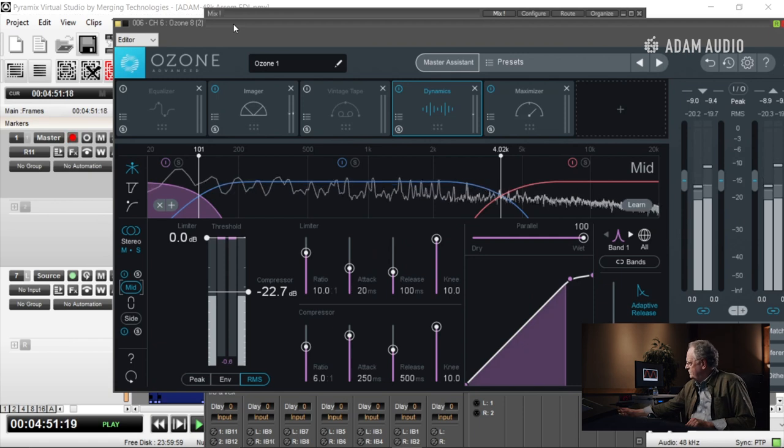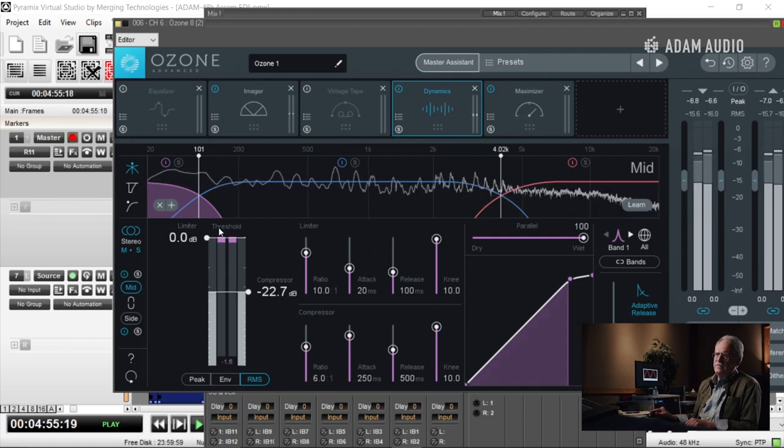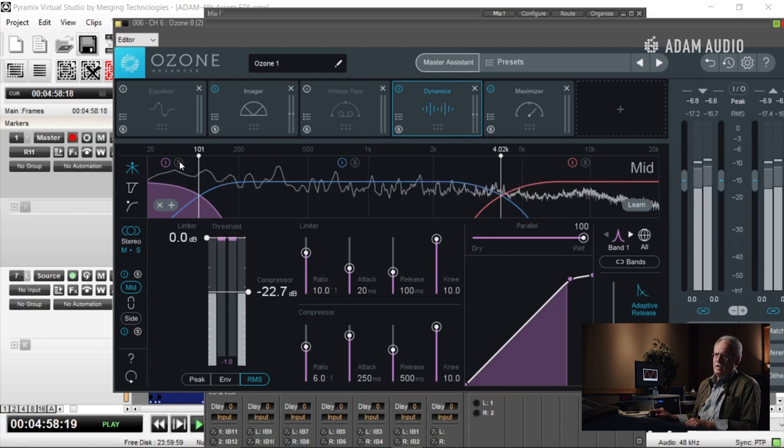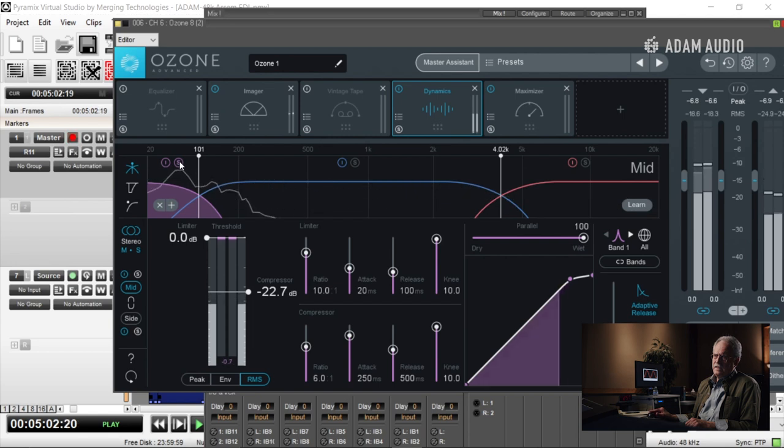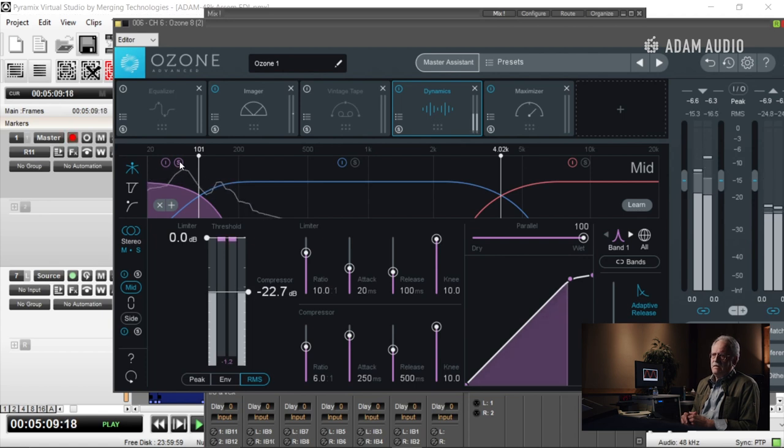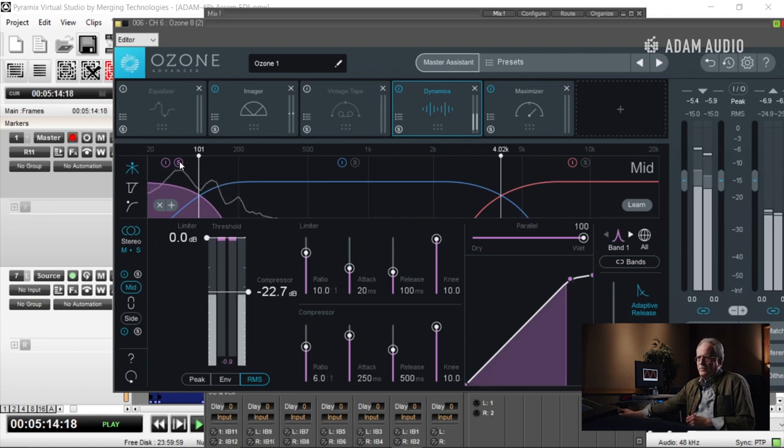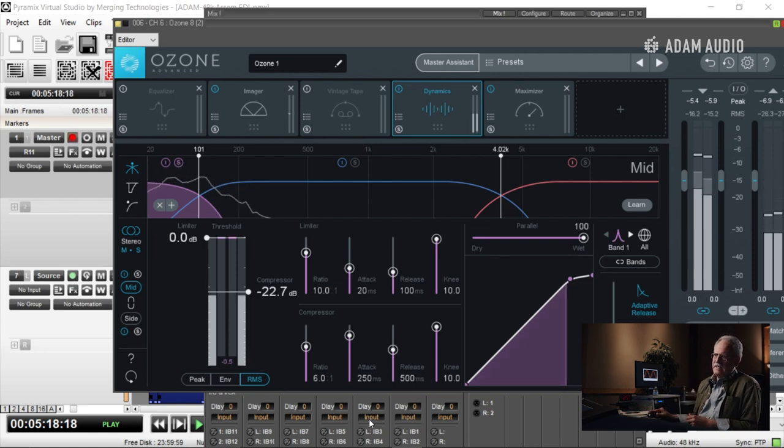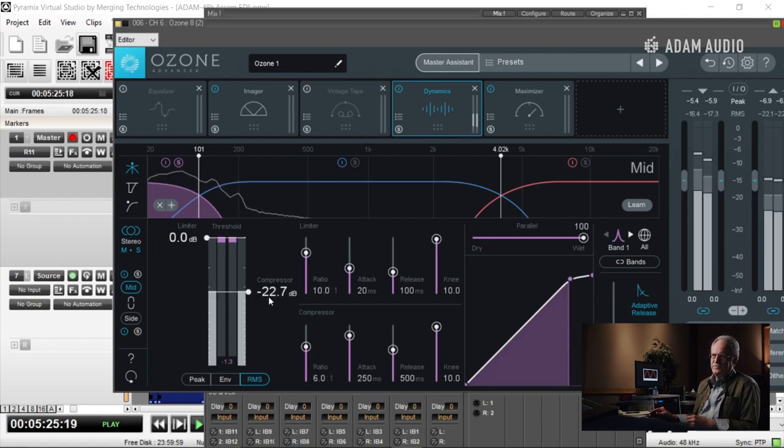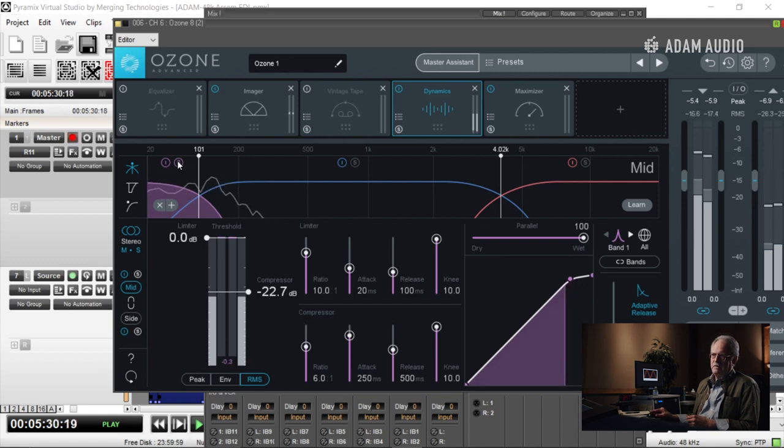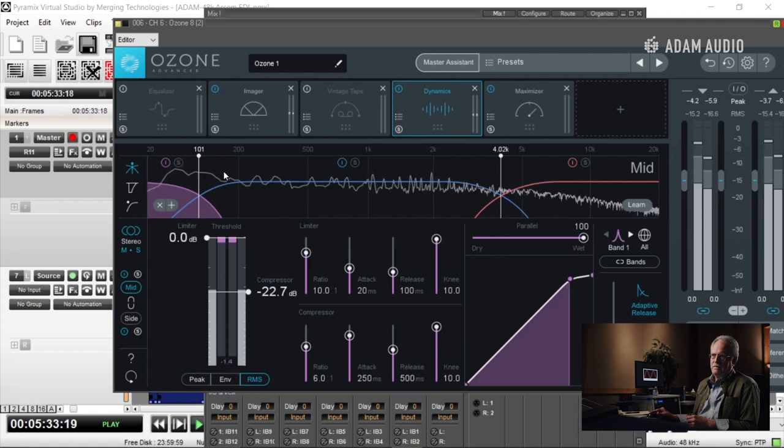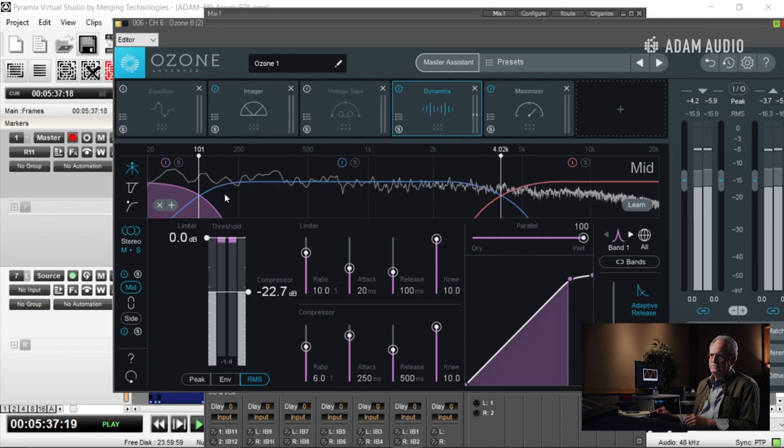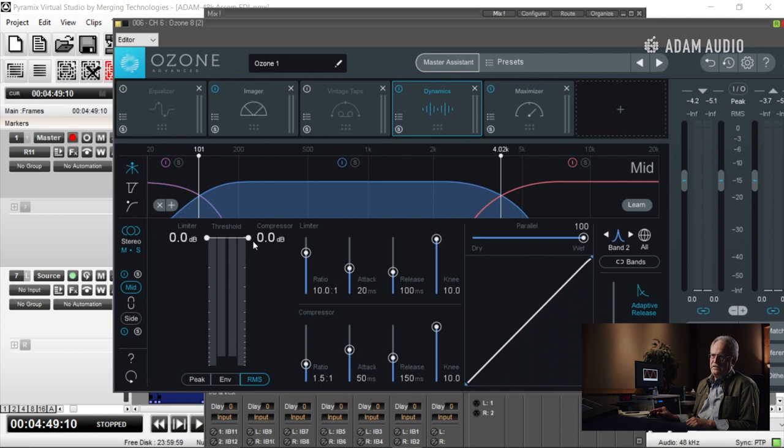I've got my attack time delayed by 250 milliseconds, so I'm not being triggered by the kick. Of course, I can't separate the kick from the bass at this point. Didn't feel like I needed to do any compression in the mid.